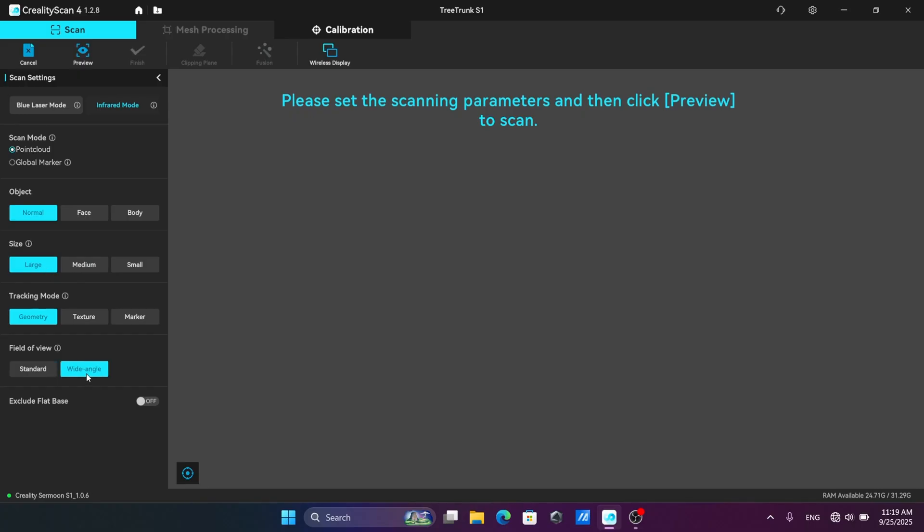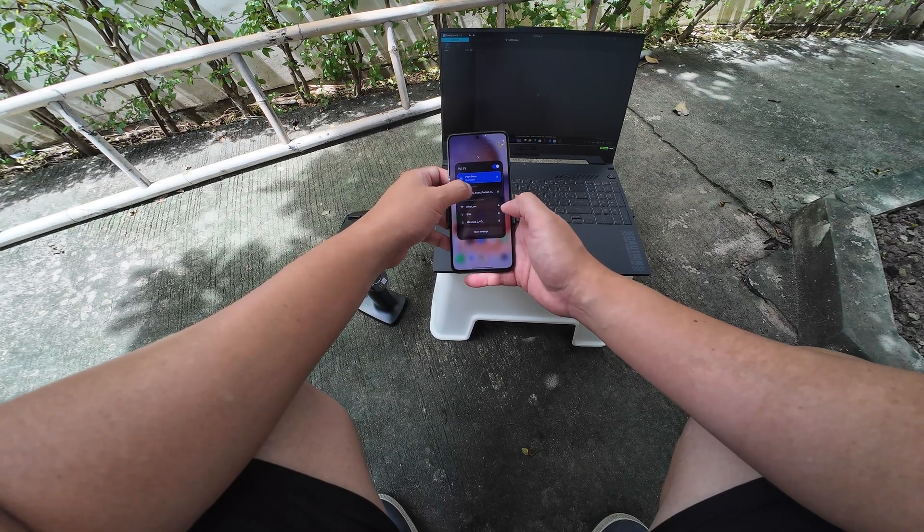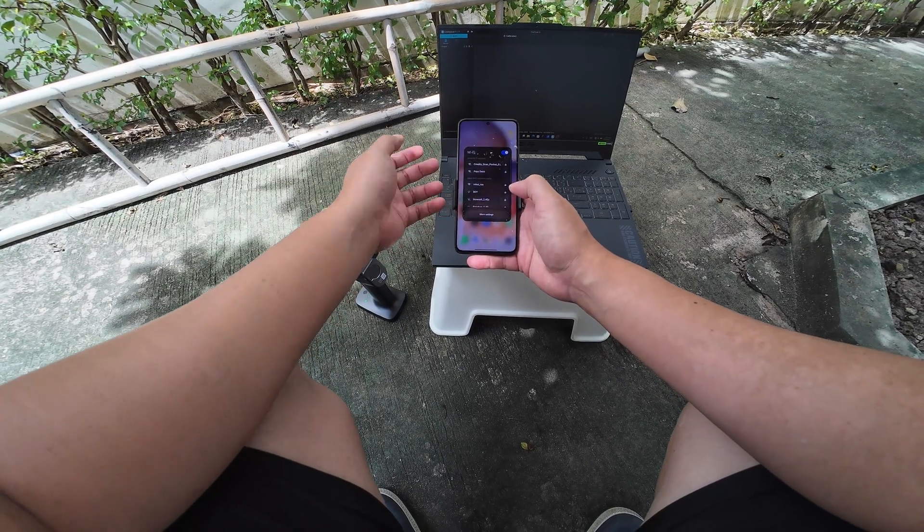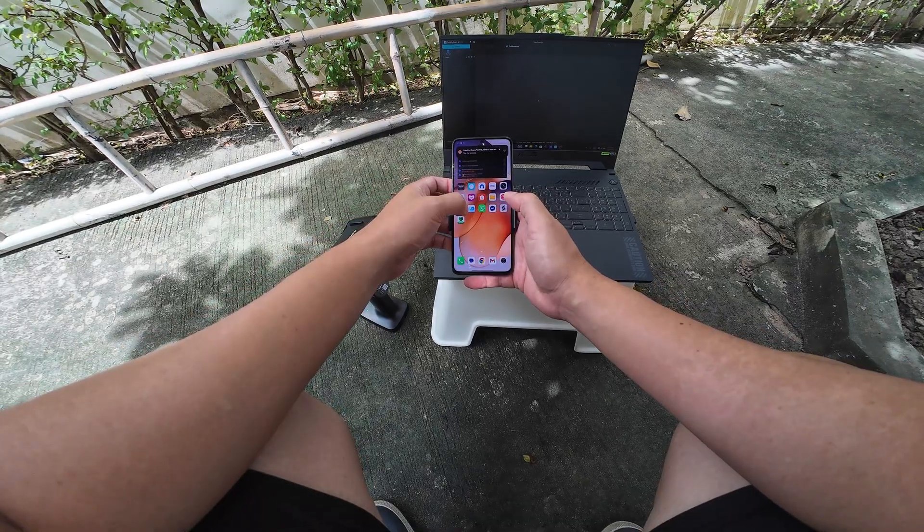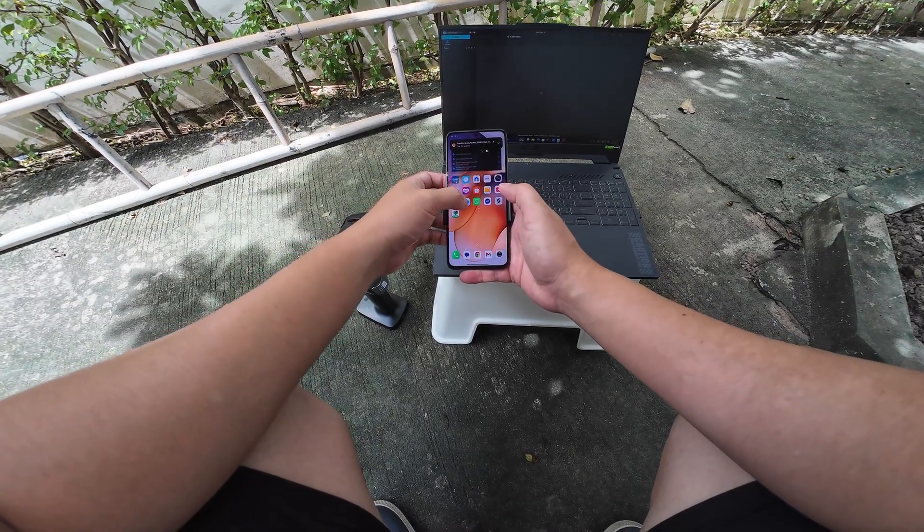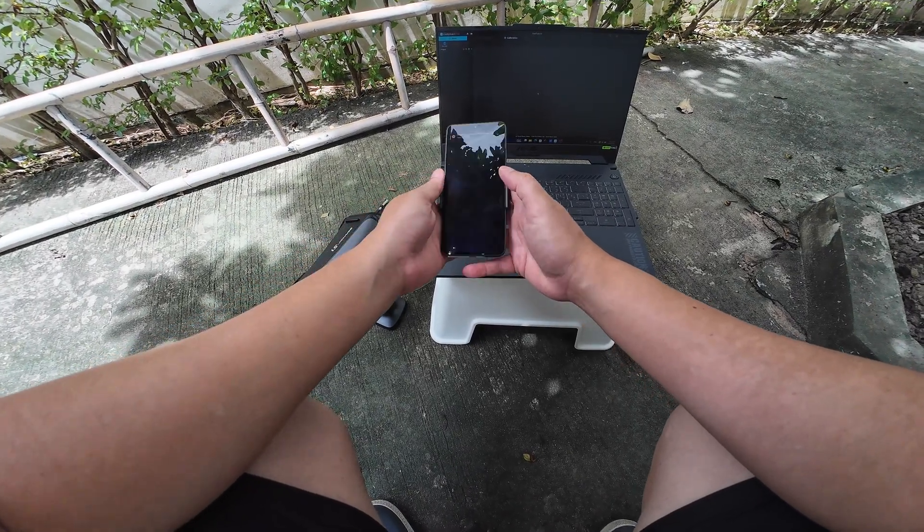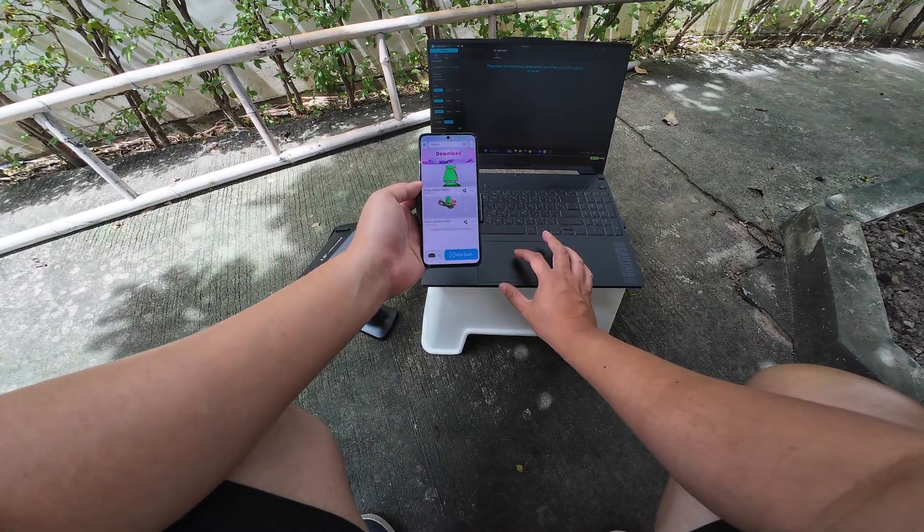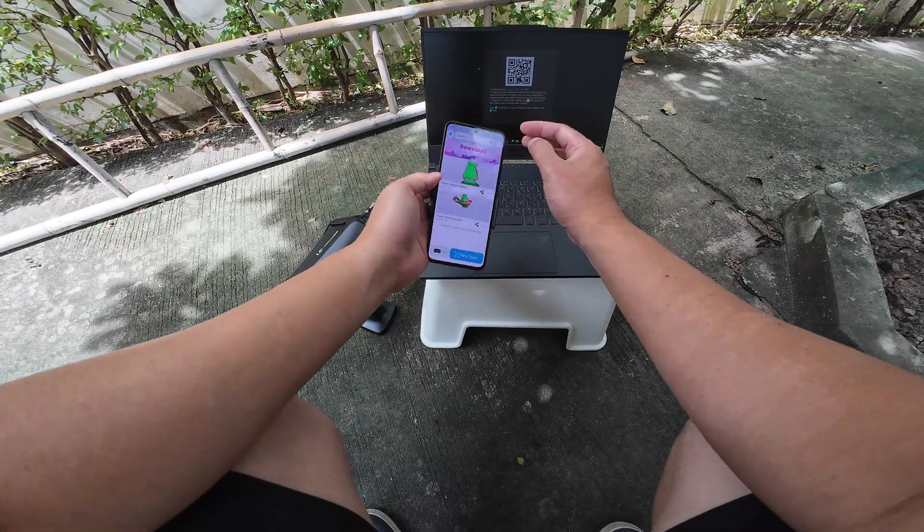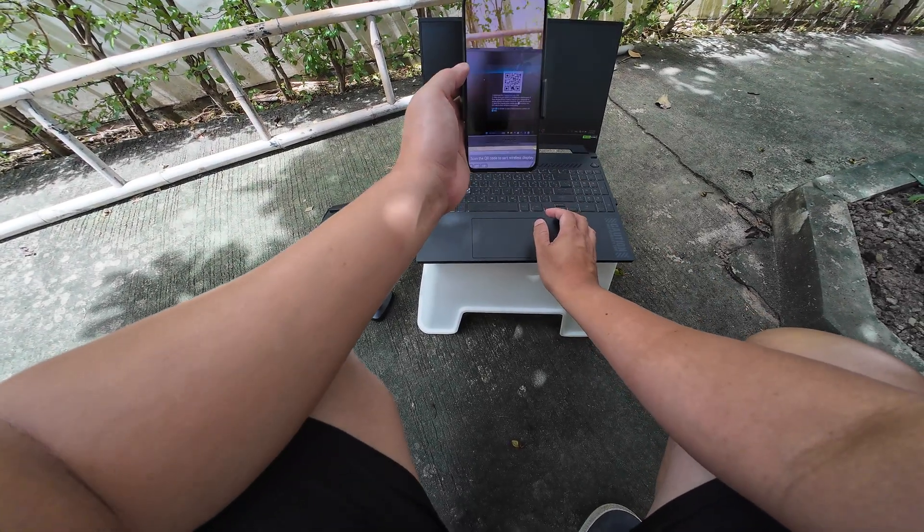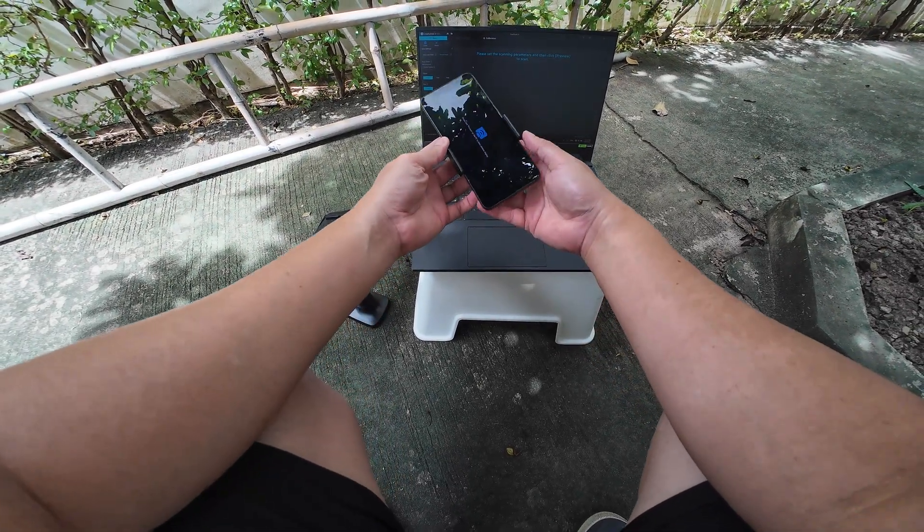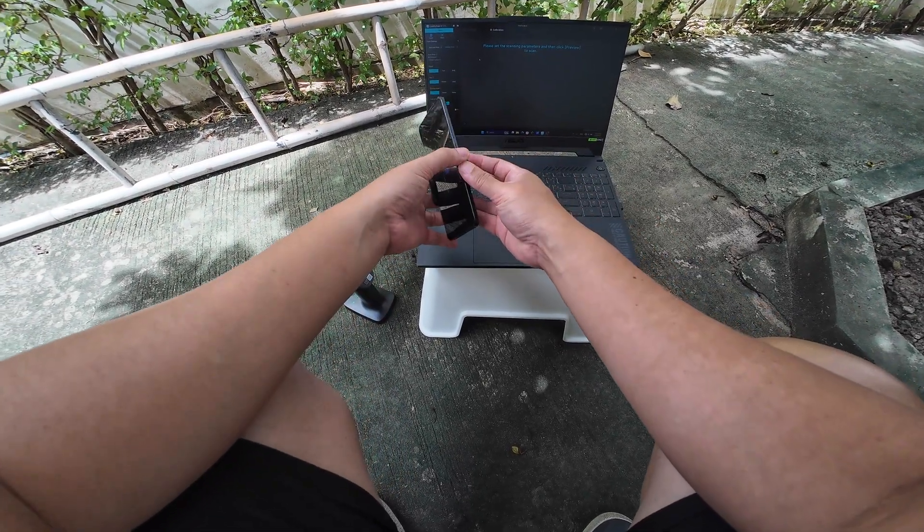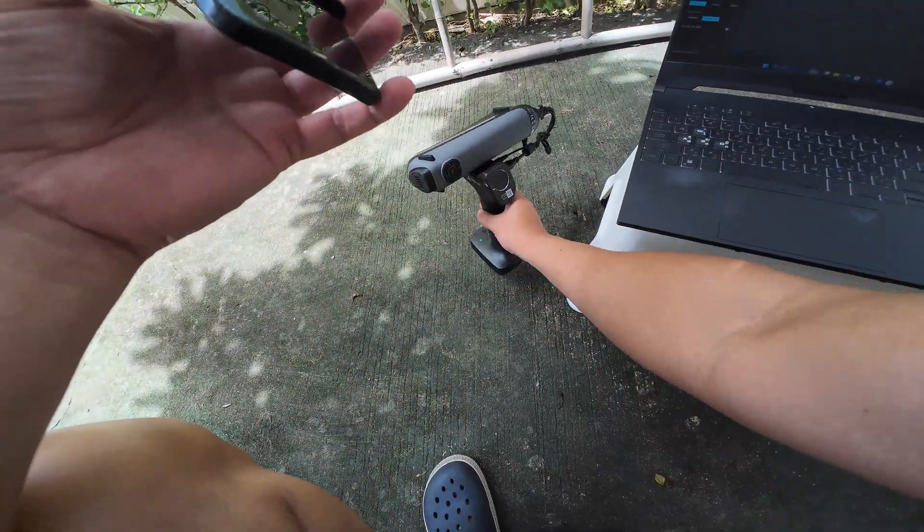I'll start with the wide angle camera. Connect my phone to the handlebar, launch this kind of wireless display. Okay, so I just needed for the wireless display.